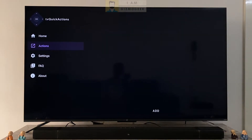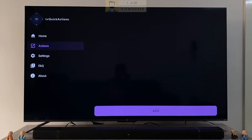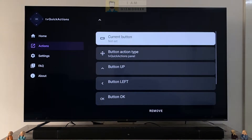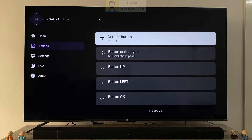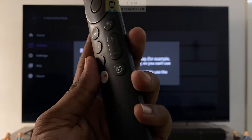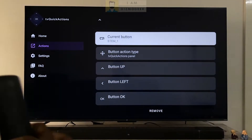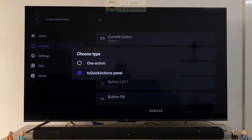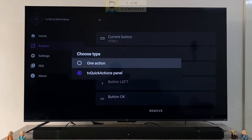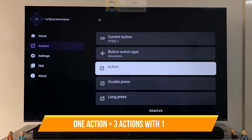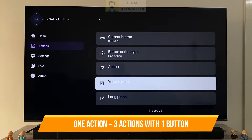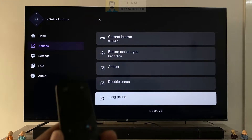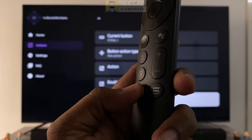Next we have the actions menu where we can add the actions for any button. Once you click on add you need to select the remote button you want to set actions for. Obviously some buttons like the volume keys or voice assistant navigation keys can't be mapped. Once you press any key to map it will be listed here. In the button action type we have two options. The first one is one action, where when you map a button you get to assign three actions — one for single press, one for double press, and one for long press. So basically three actions from a single button.